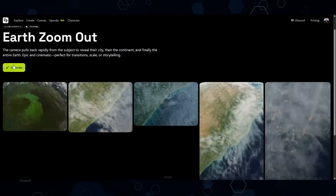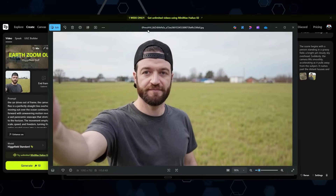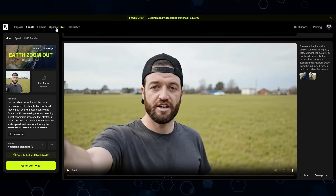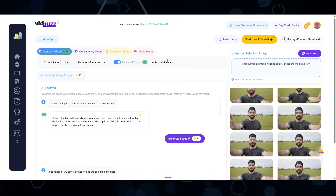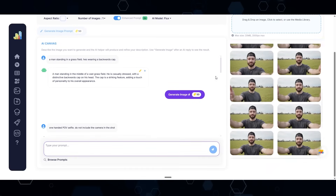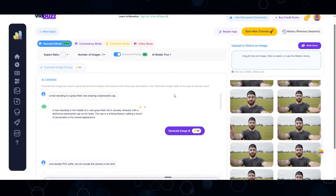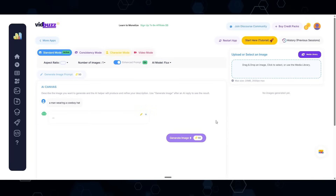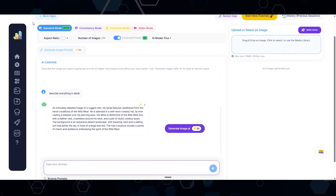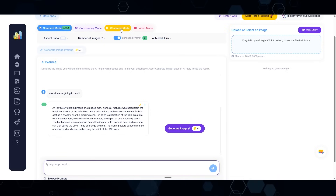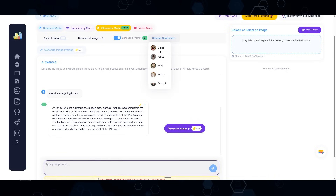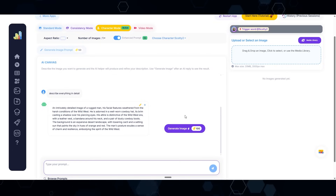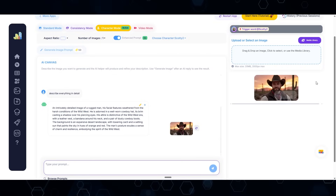Inside the zoom effect, I'll click the generate button. The way I get all of my images is using VidBuzz IO — this is what I use to generate all my images and prompts. If I hit the restart button, I can put in something like 'a man wearing a cowboy hat,' and this button enhances the prompt. Then I switch to character mode and choose myself as the character.